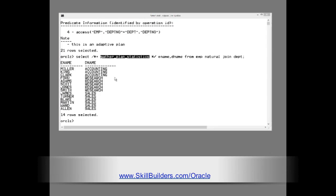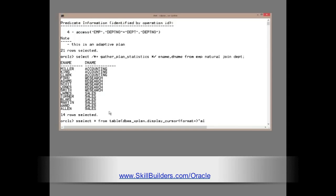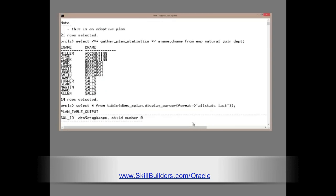What actually happened? Let's take a look at the plan stored with the cursor.